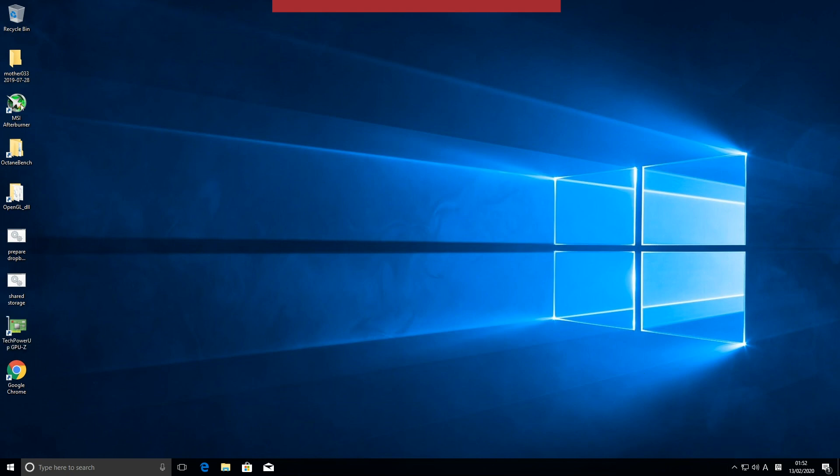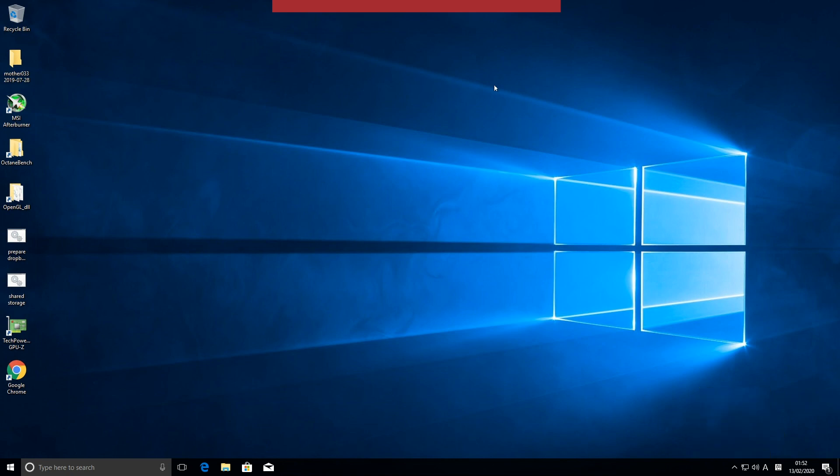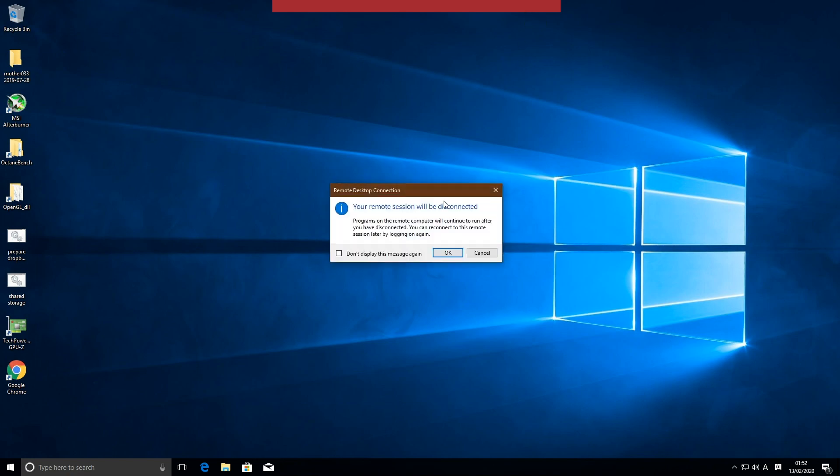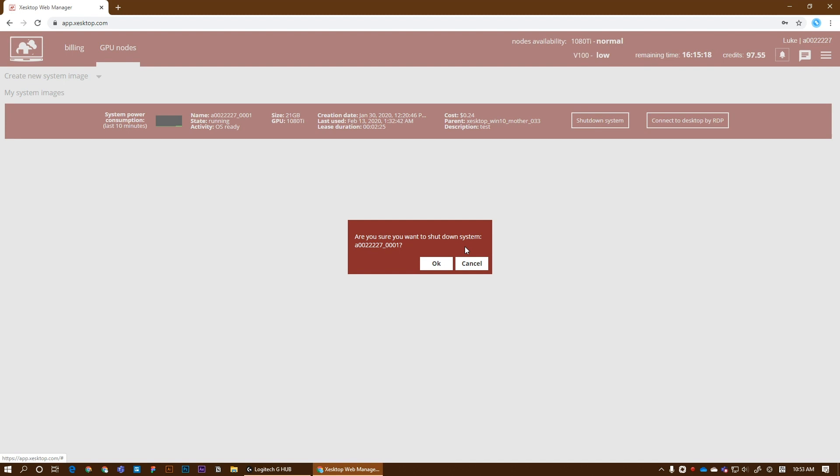Let's take a look at the Afterburner. Just a quick look. So we have all the cards and their temperatures. You can disconnect and shut it down.